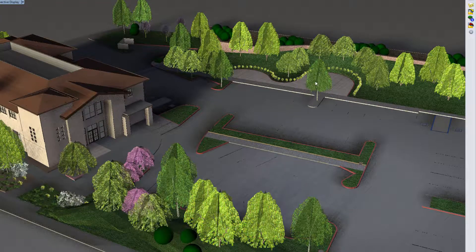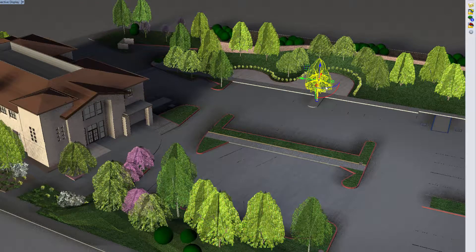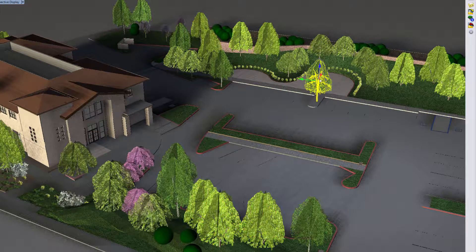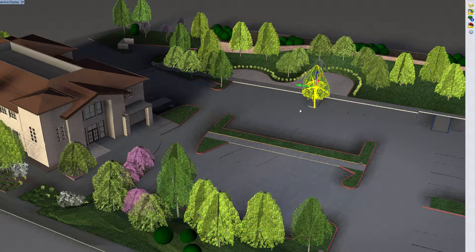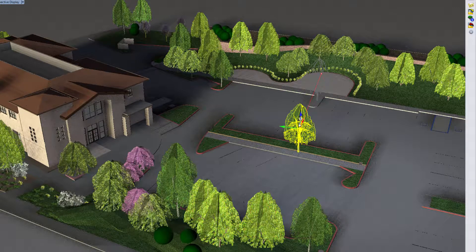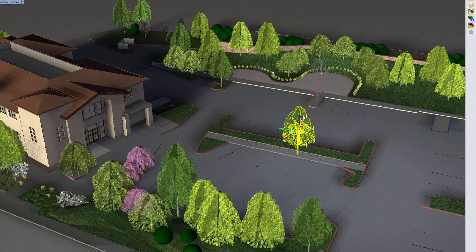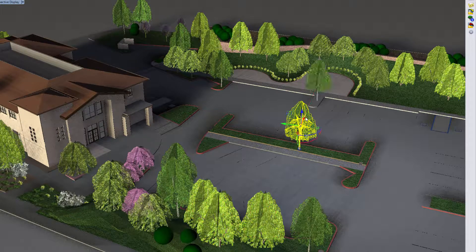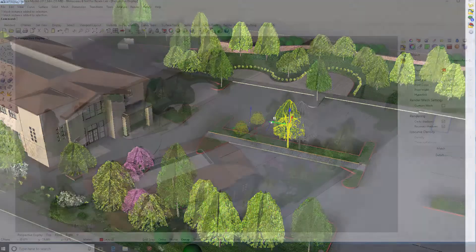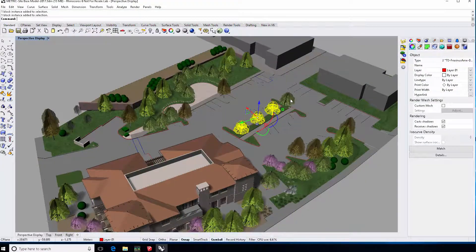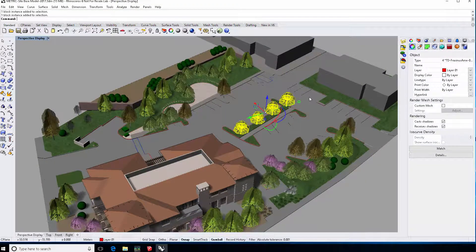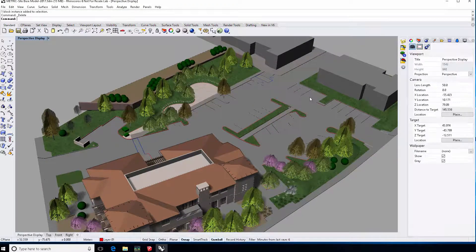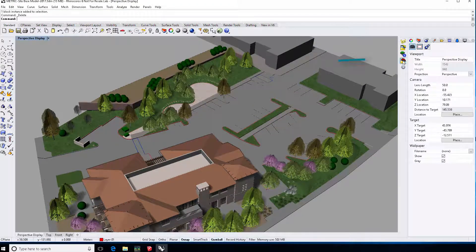Our LandFX blocks are optimized for looks and speed, so you can navigate your model quickly, even in rendered mode. Visualize and analyze. You can make changes here, export and import them back in CAD to update your callouts and schedules.